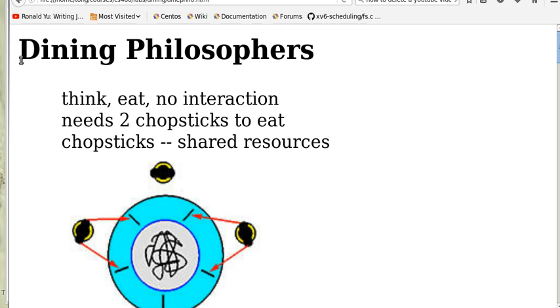In this video, we discuss a classical synchronization problem, the dining philosophers.